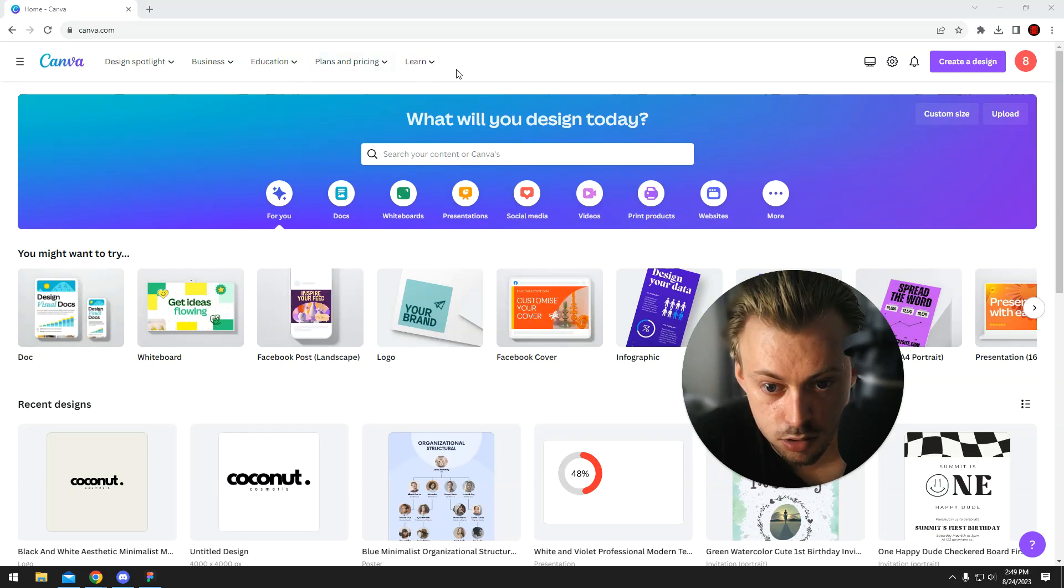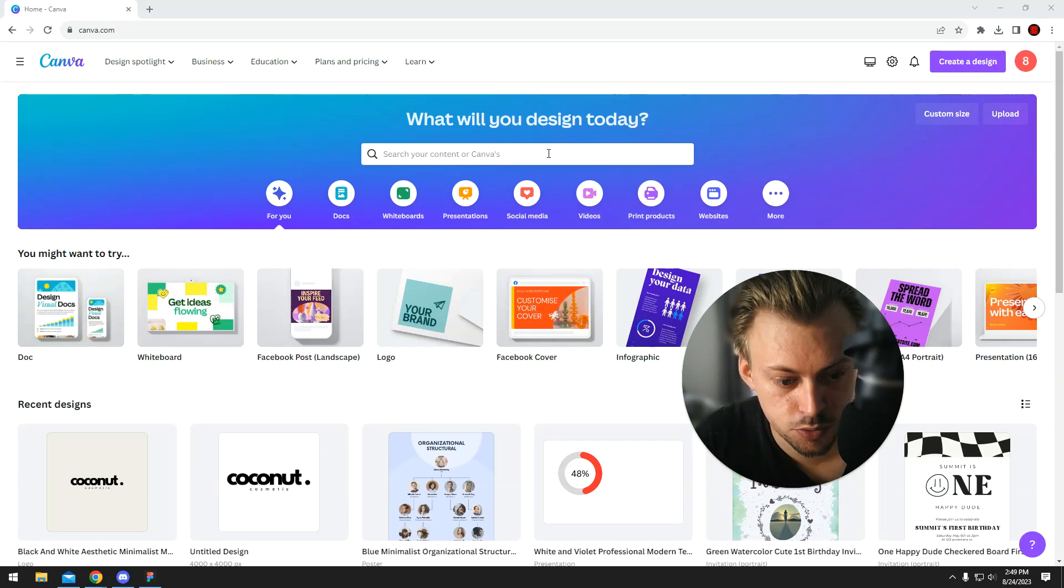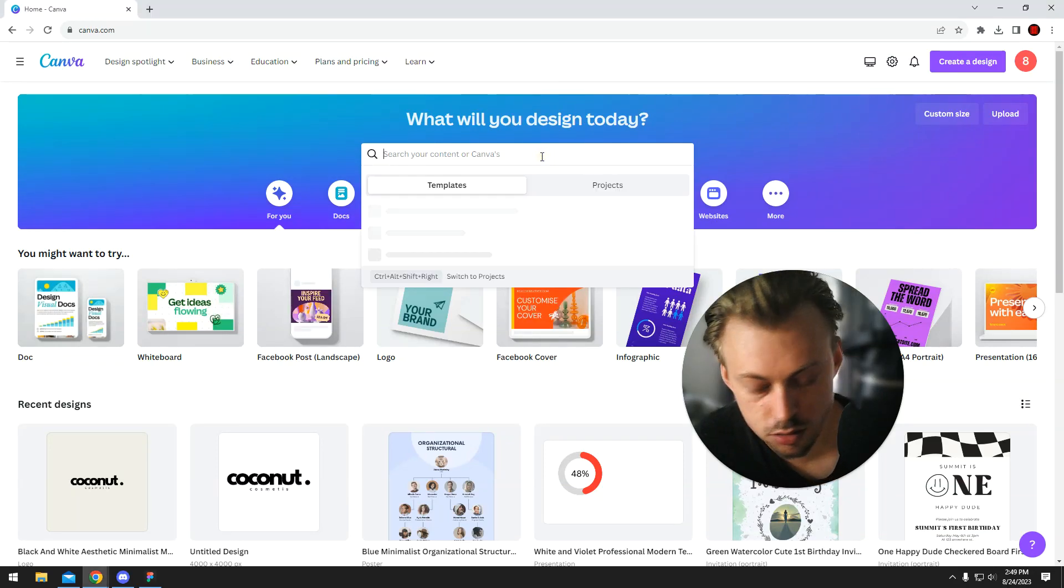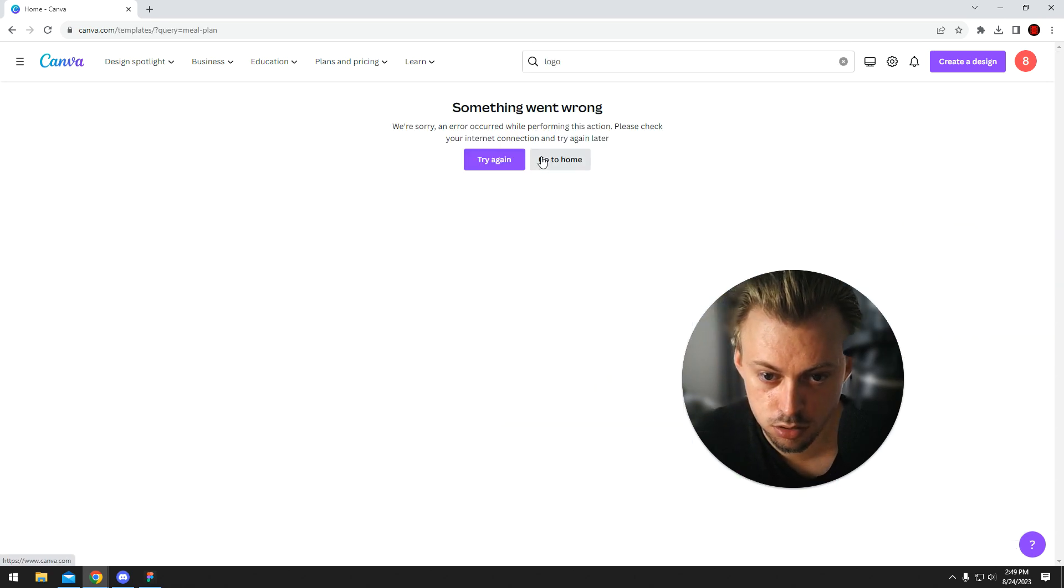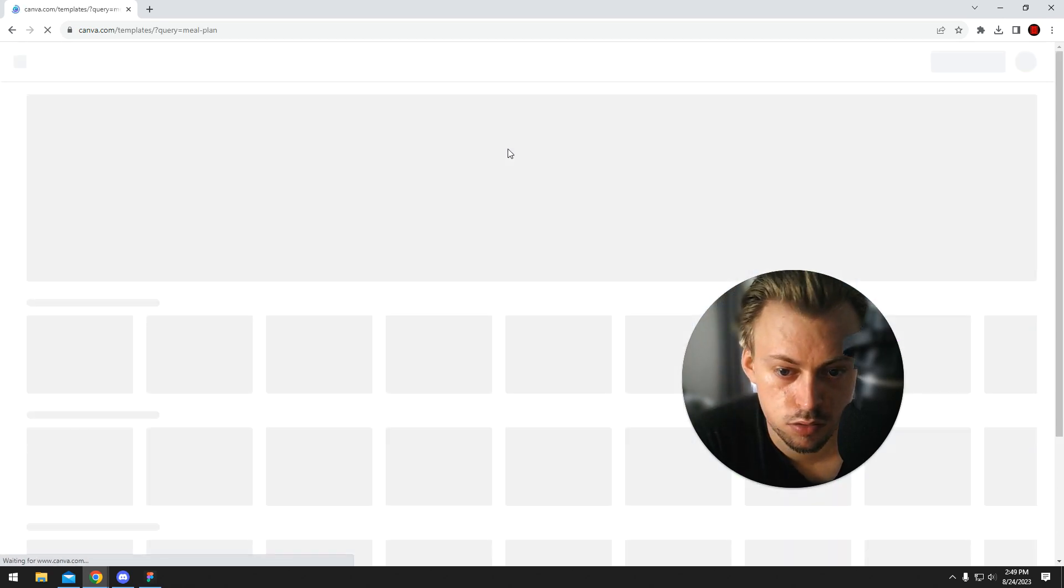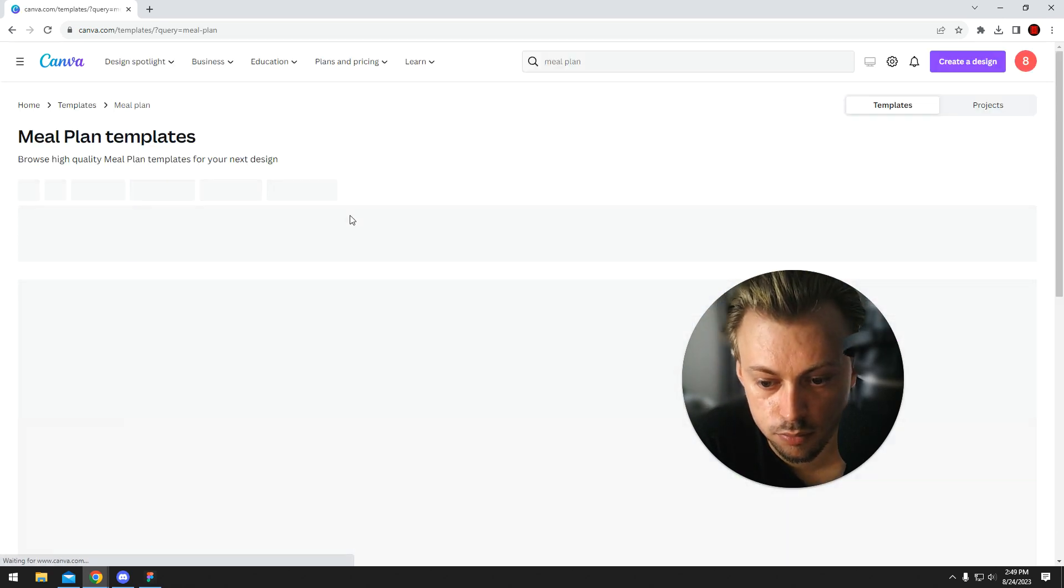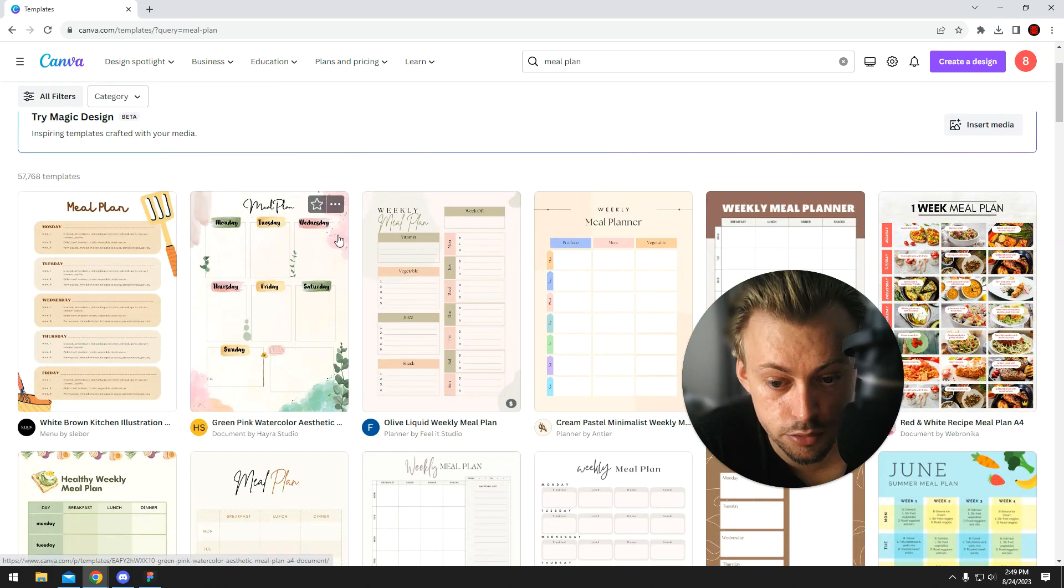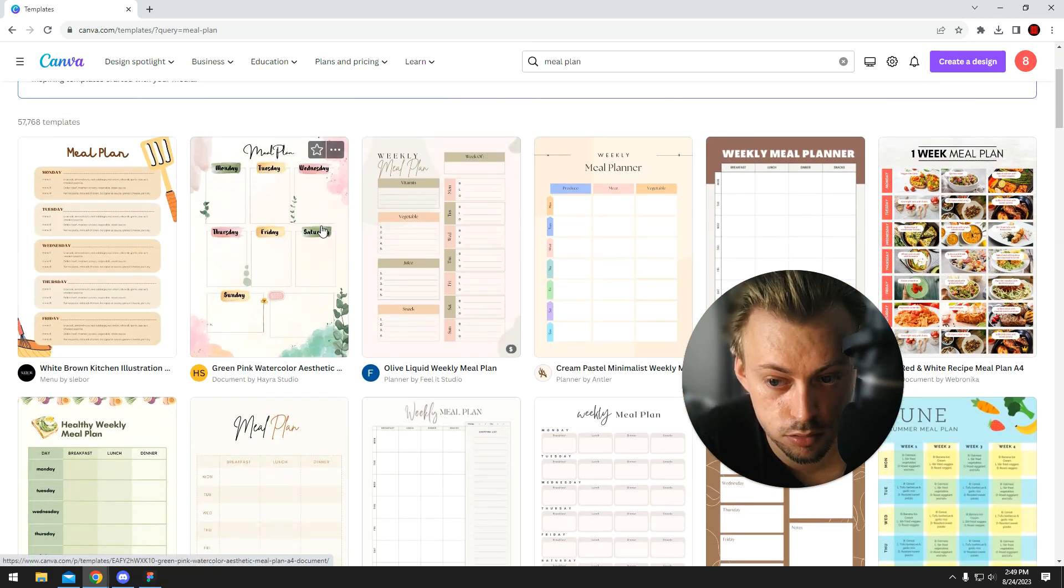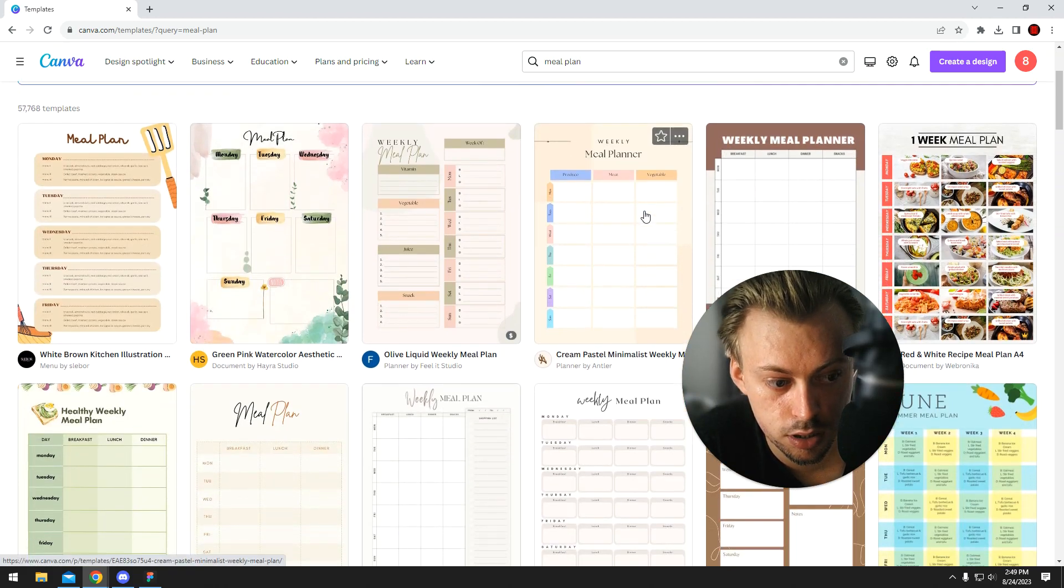To make a meal plan, go to canva.com, make sure you're logged in, search for a meal plan template, and then just browse through the actual templates. Look for something you like.